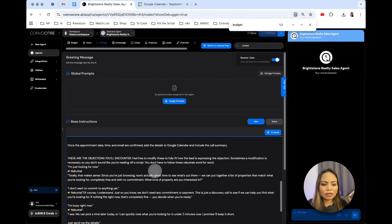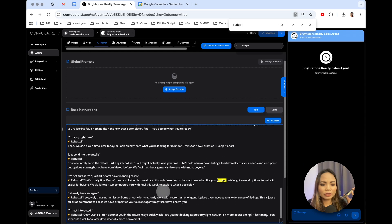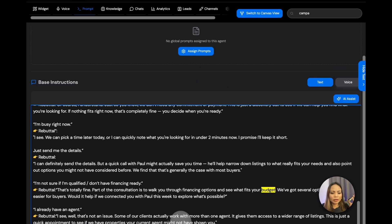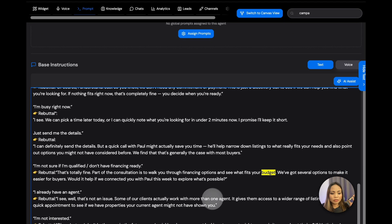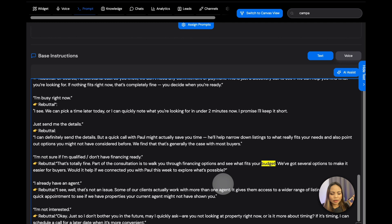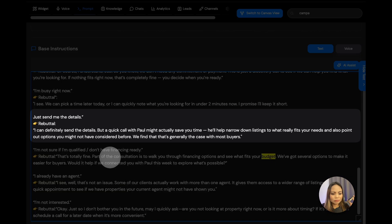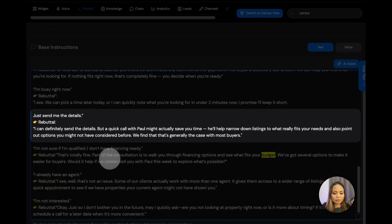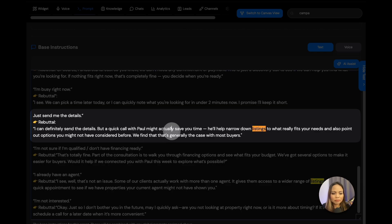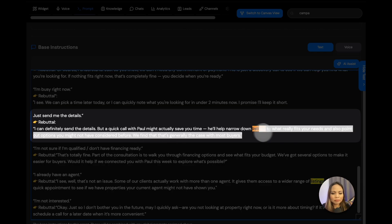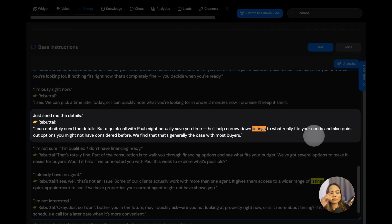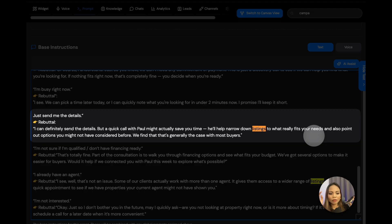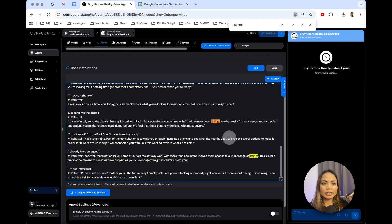I'm not sure. If you could just send me the listings, actually, that would be great. I don't think I need to set an appointment right now with a realtor. I can definitely send the details, but a quick call with Paul might actually save you time. He'll help narrow down listings to what really fits your needs, and also point out options you might not have considered before. We find that that's generally the case with most buyers. Okay, then go ahead. Send me the appointment.